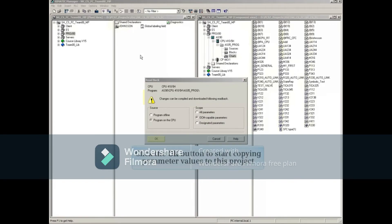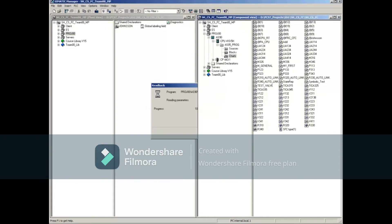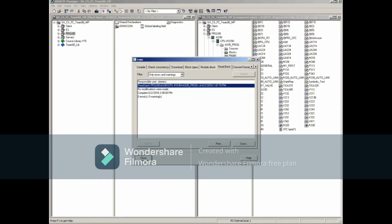Click the OK button to start copying parameter values to this project. When complete, a log window opens. You can close the log.